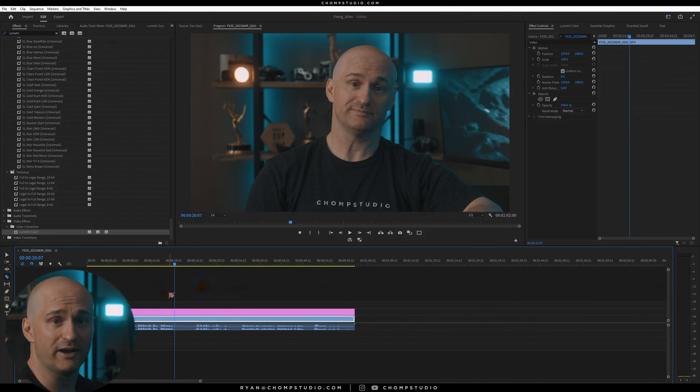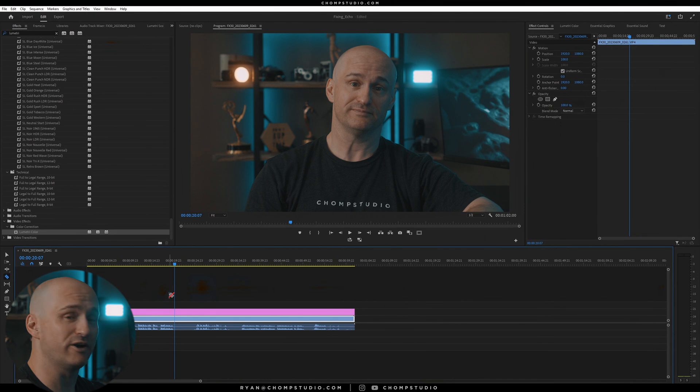Okay, so it's not bad. We definitely have some room echo in there. Let's see if we can clean it up and make it sound a bit better.